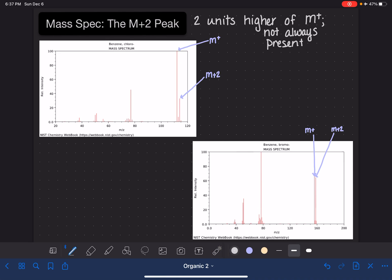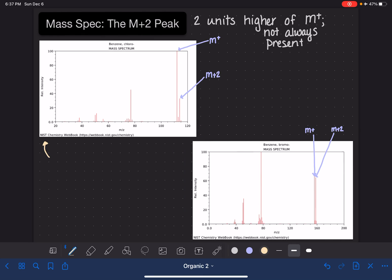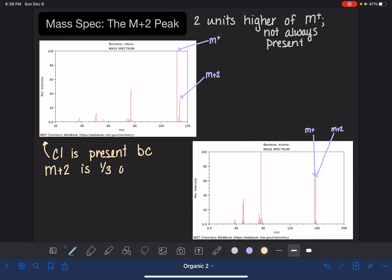These are the only two different scenarios that you're going to see. When the M+2 peak is one-third the height of the M+ peak, this tells you that chlorine is present in the molecule. The reason we know this is because the M+2 peak is one-third the height of the M+ peak, and we'll come back and explain why that's the case in a bit.